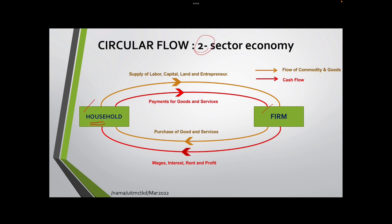In the two-sector circular flow, household owns the factors of production and will provide all factors of production to the firm. Household will supply labor, capital, land, and entrepreneur — known as factors of production — to the firm, and in return they will receive rewards in terms of wages, interest, rents, and profit.